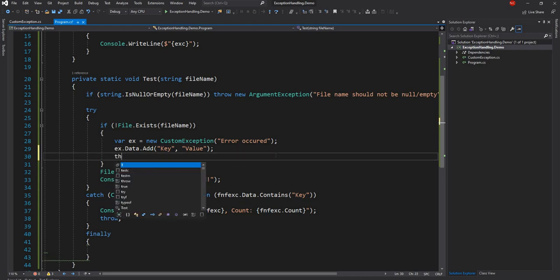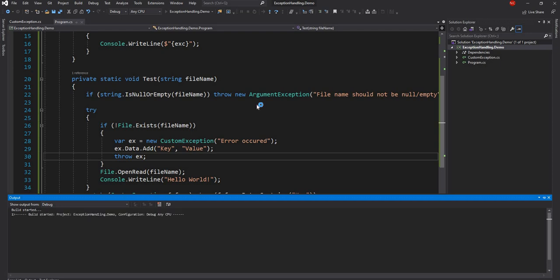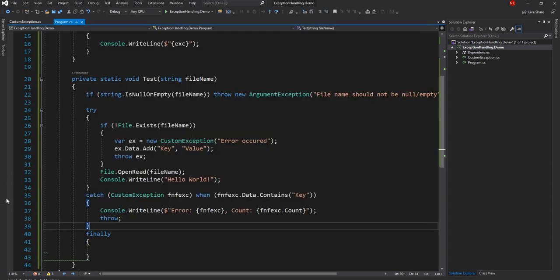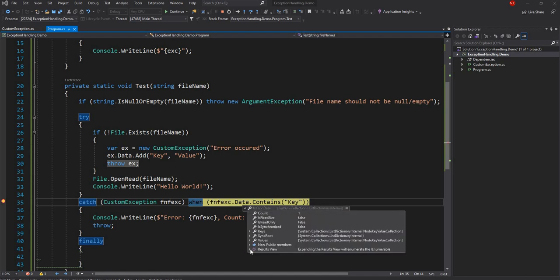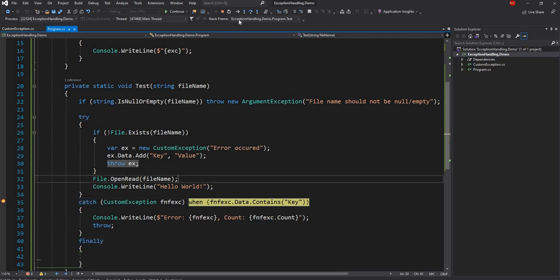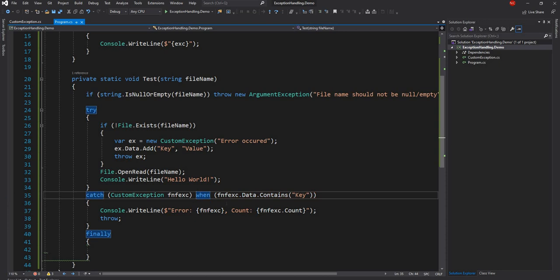Throwing the exception and running it shows the same behavior — the inner one first, then the outer one. Setting a breakpoint shows that exception.Data has one item: a key of 'key' and a value of 'value'. This is how you can use the 'when' condition for filtering different types of exceptions, which is a very handy feature.